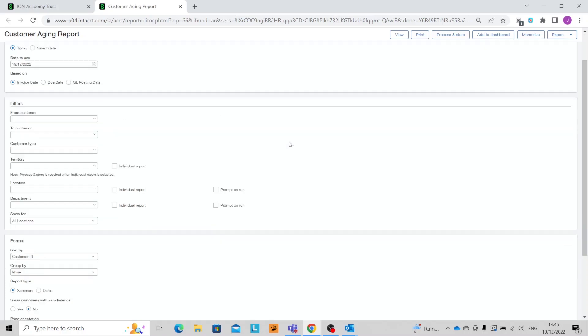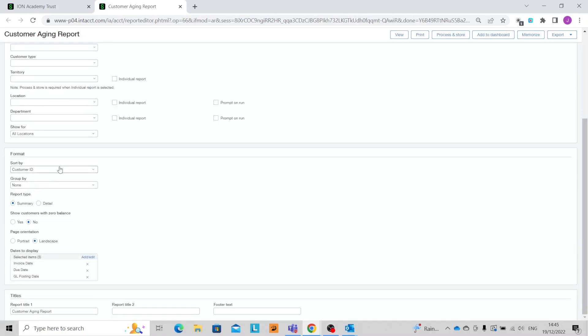We can of course select a range of customers or customer types, locations and departments, and we can also change the report type to either be summary or detail.